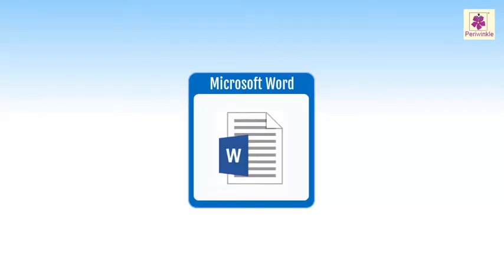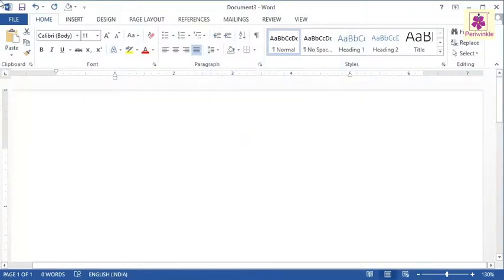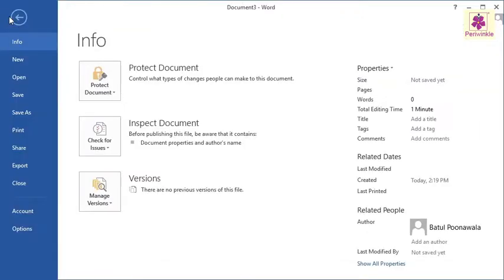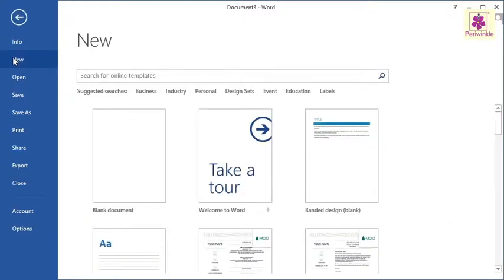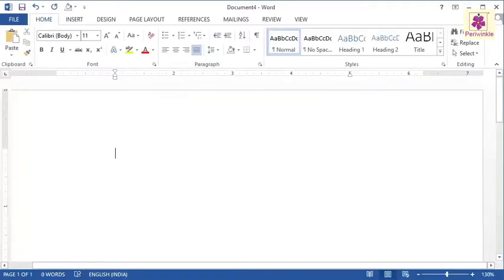Let's learn how to create a new Microsoft Word document and type text into it. Open Microsoft Word. Click on the File tab and on the left pane, click on the New option. To create a new document, click on Blank document from the right pane. You will notice that a new document appears on the screen.